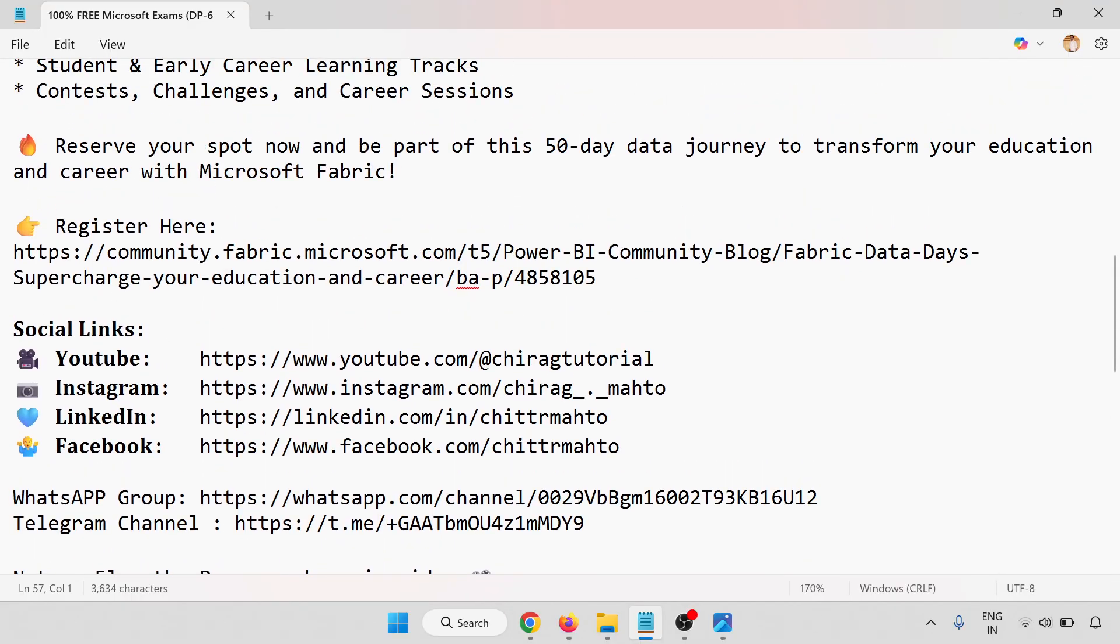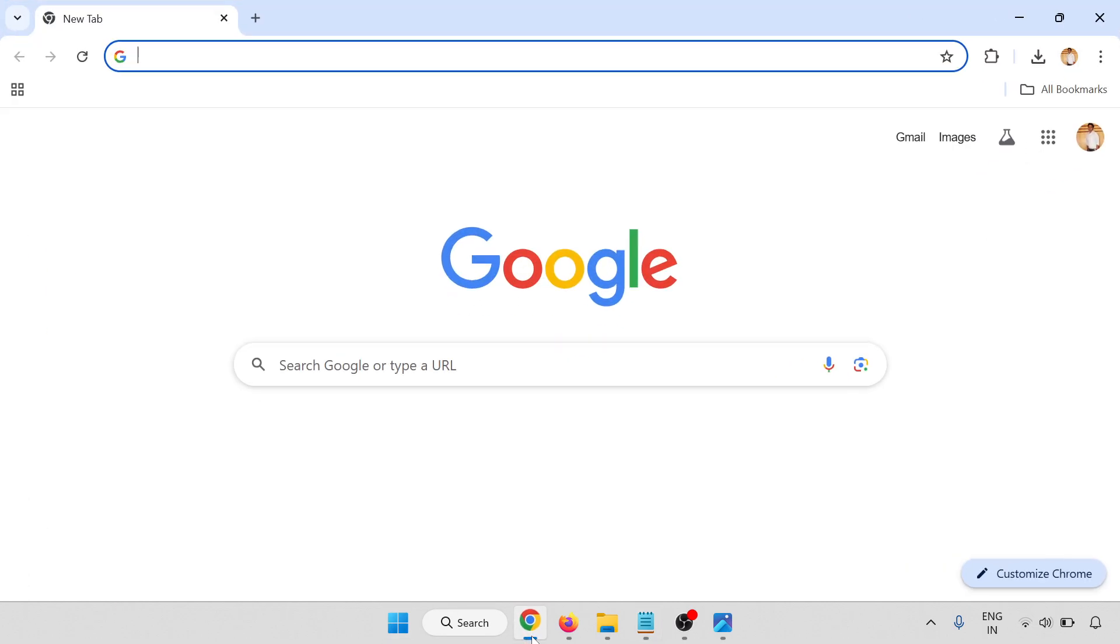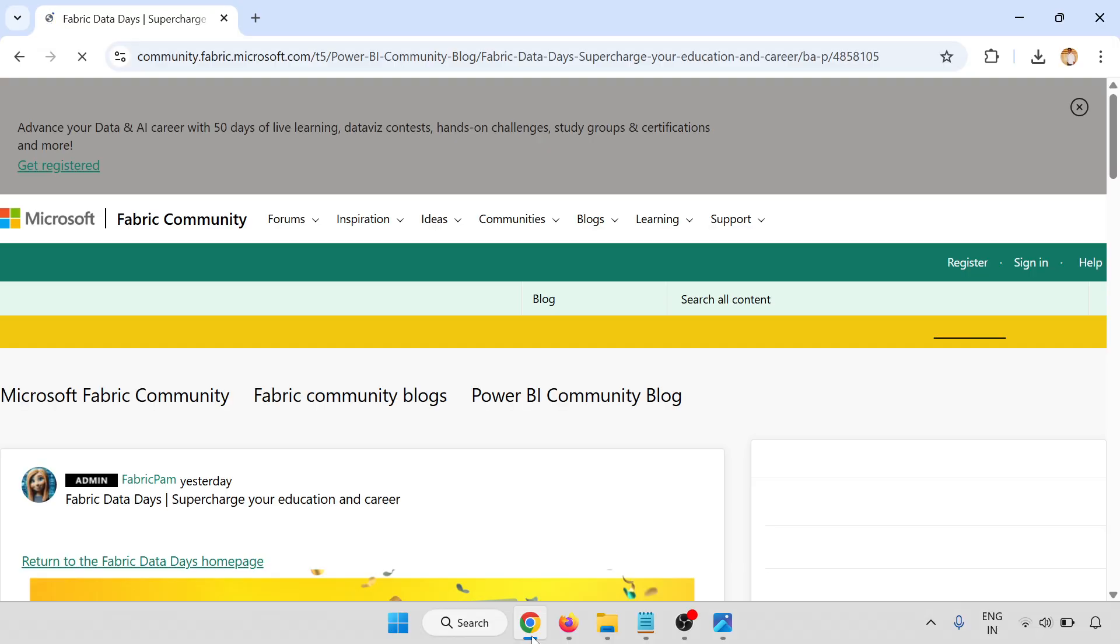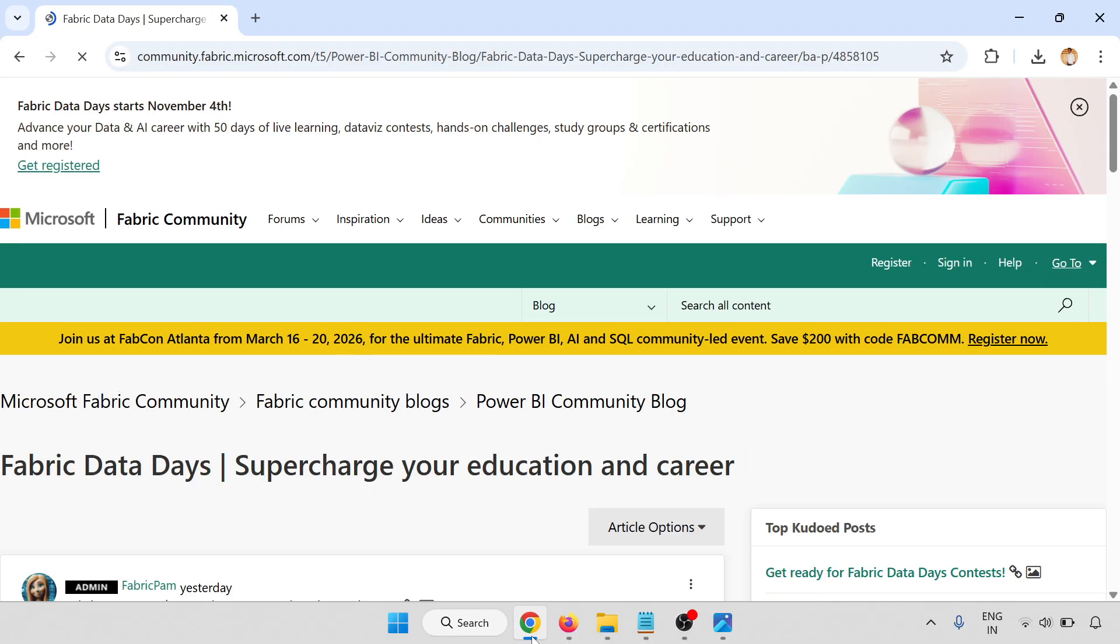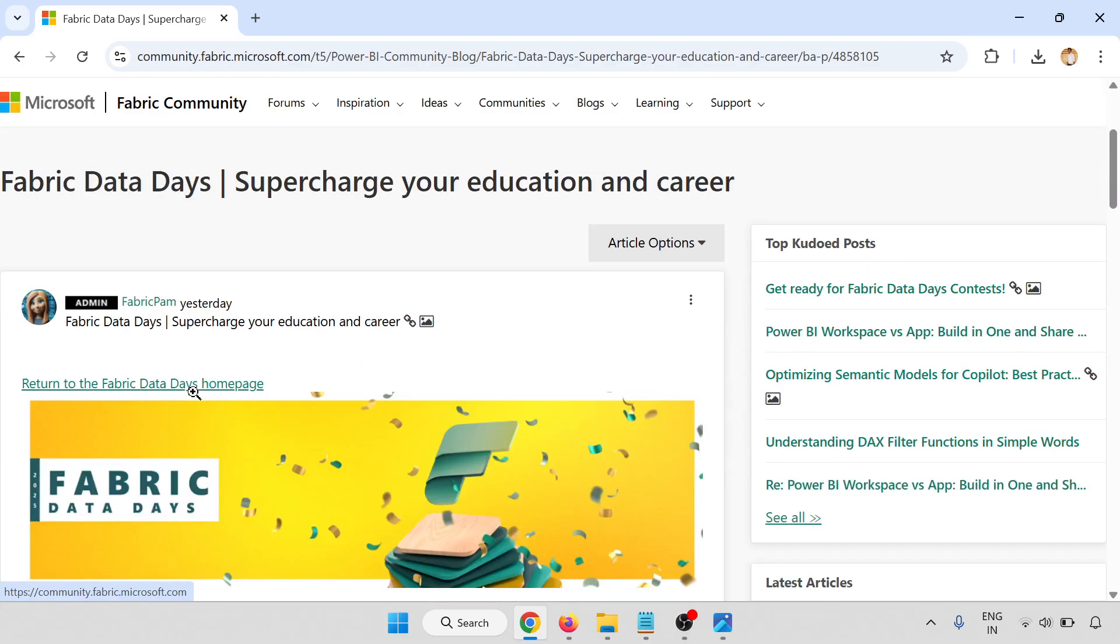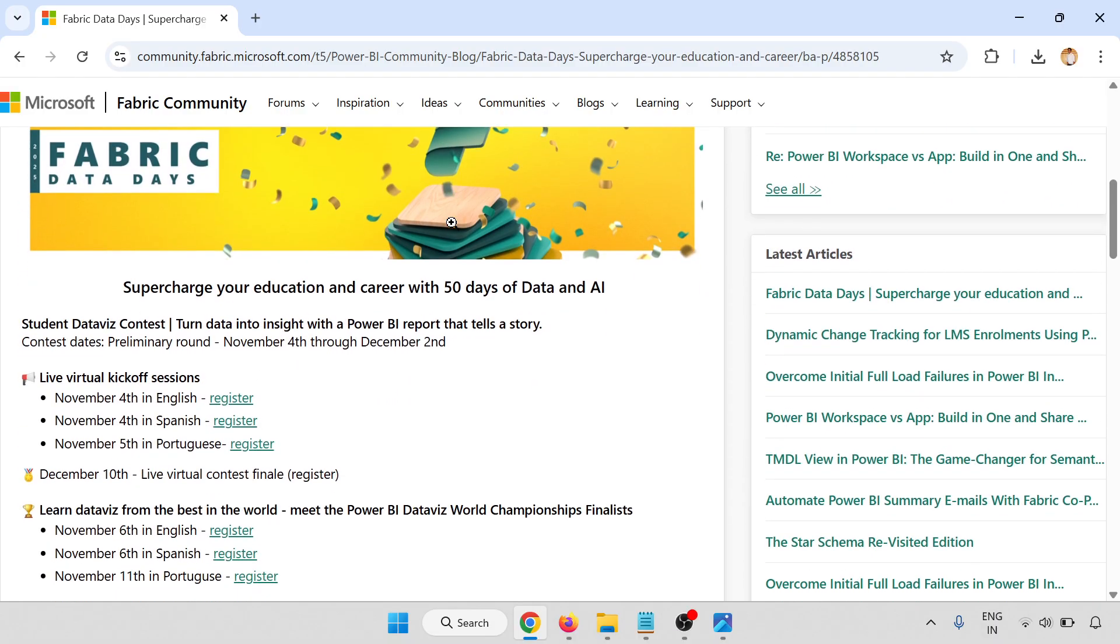Now I am going to open my registration page. This is the registration page - Fabric Data Days, Supercharge your education and career. We'll go through the step-by-step process to supercharge your education and career with 50 days of Data and AI.